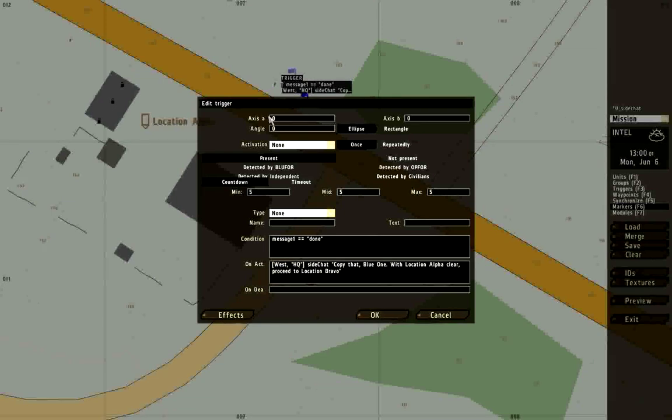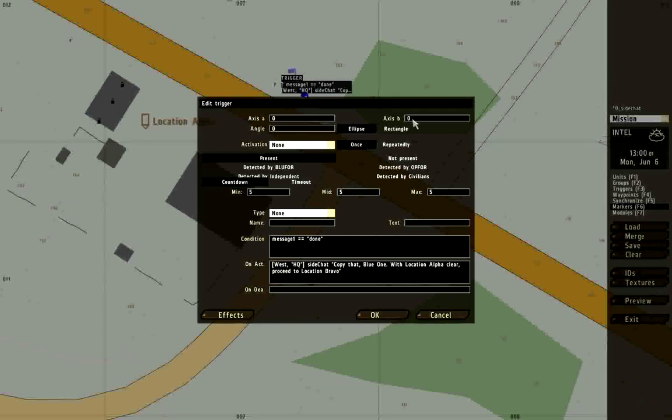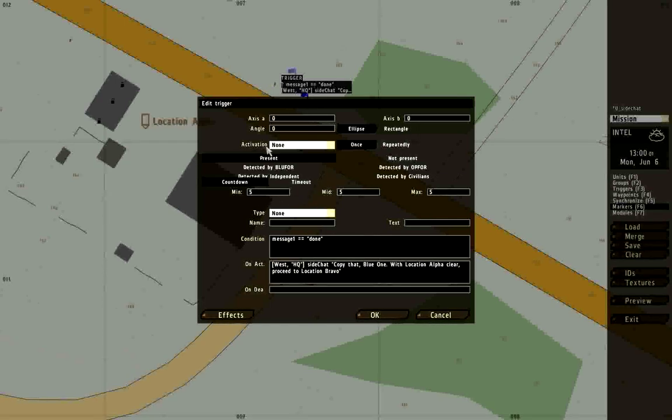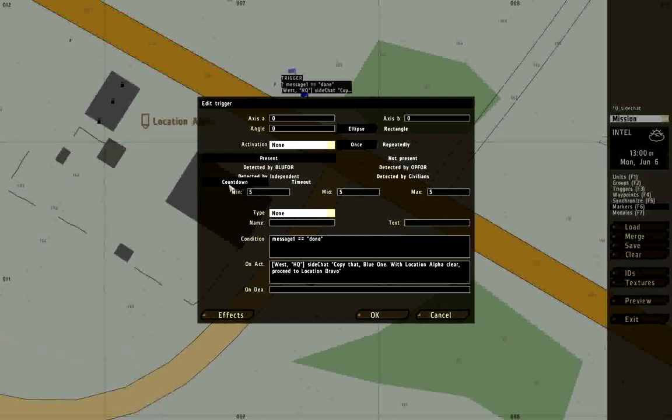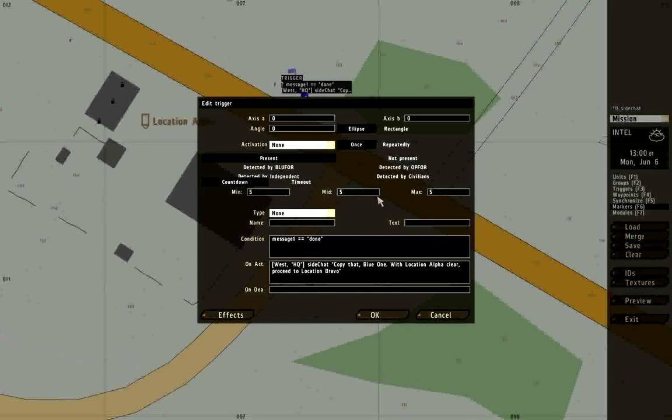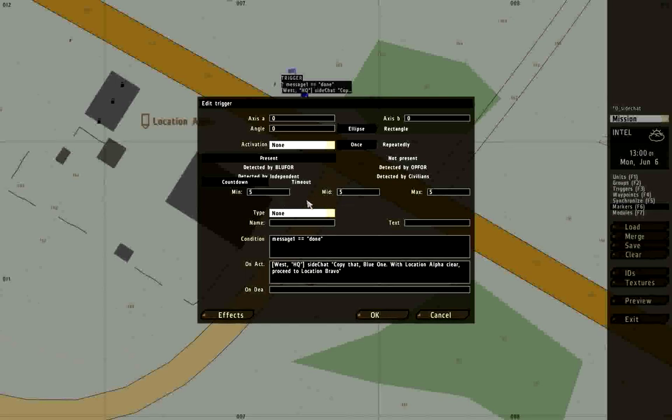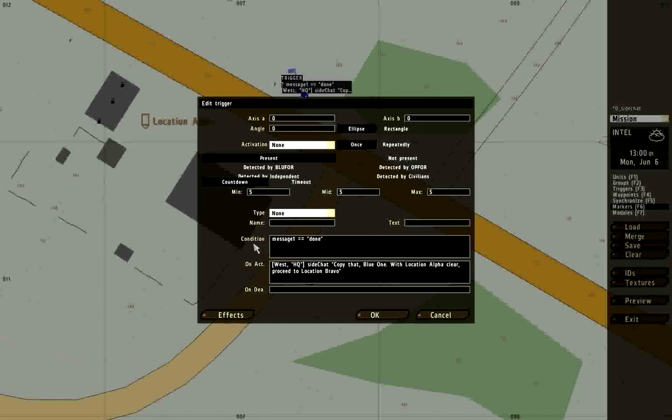This trigger is again going to have no radius because it doesn't depend on anything stepping into its zone. The only thing that's going to be important here, the activation is none. I'm going to set it to countdown for five seconds. The min, mid, and max are all going to be five seconds, so it will definitely happen in five seconds. I could add some randomness to that, but not a big deal.